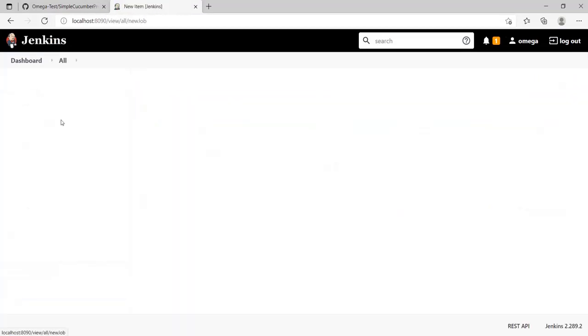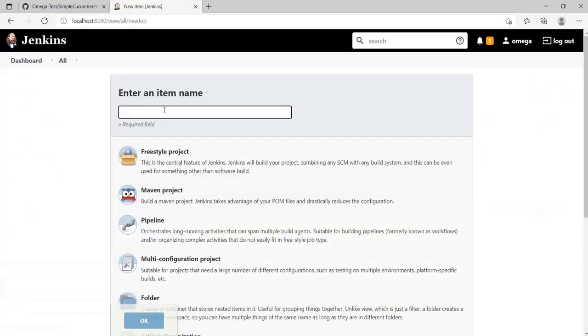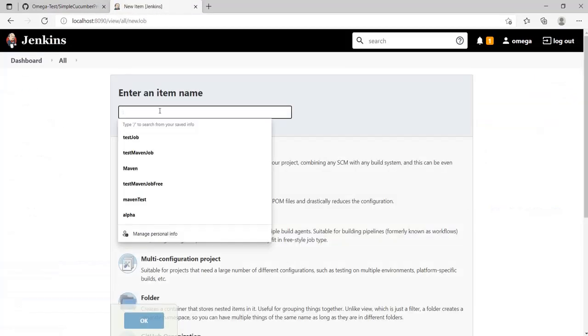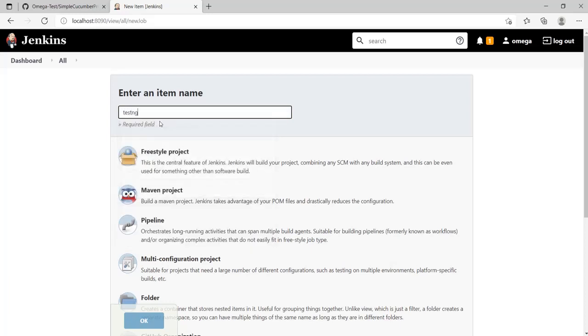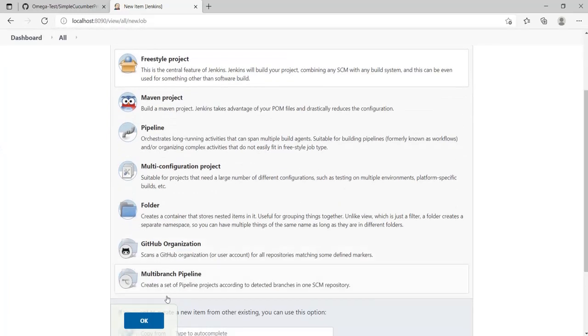Let's create our job. I'll name this 'testng integration' and select Freestyle project, then click OK.